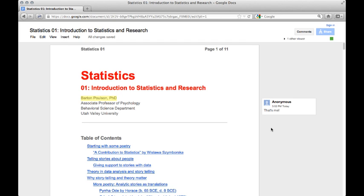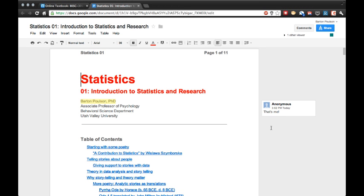Now, the nice thing about Google Docs is that anybody else who's looking at this gets updated basically immediately. So I'm going to go back to my other browser. And you see here, now this is the one where I can edit. I have all the editing tools up here. And you can see that the comment has shown up here as anonymous.